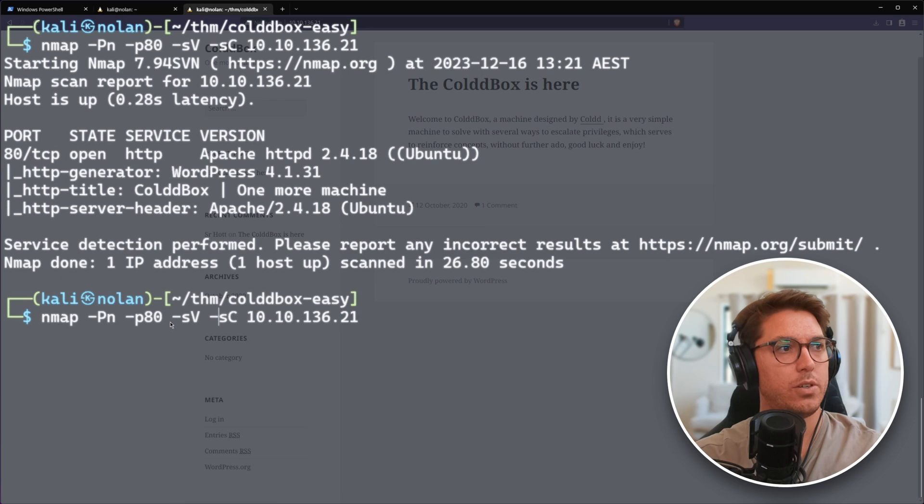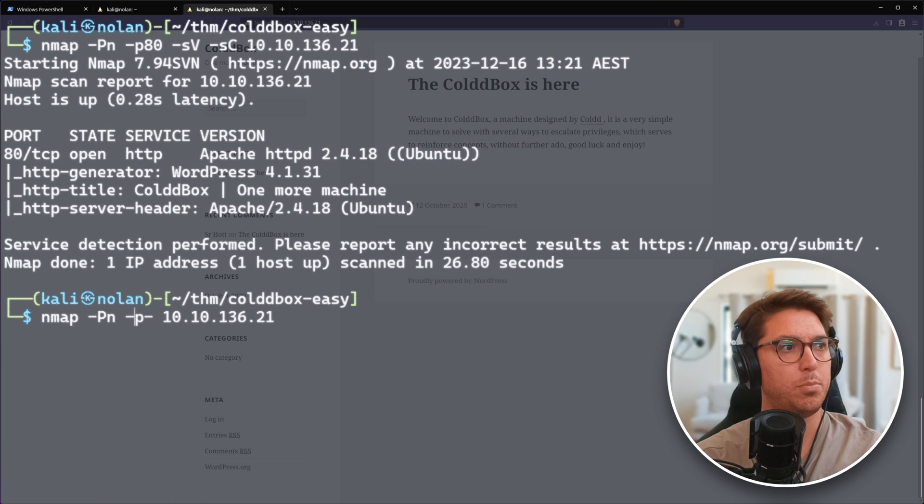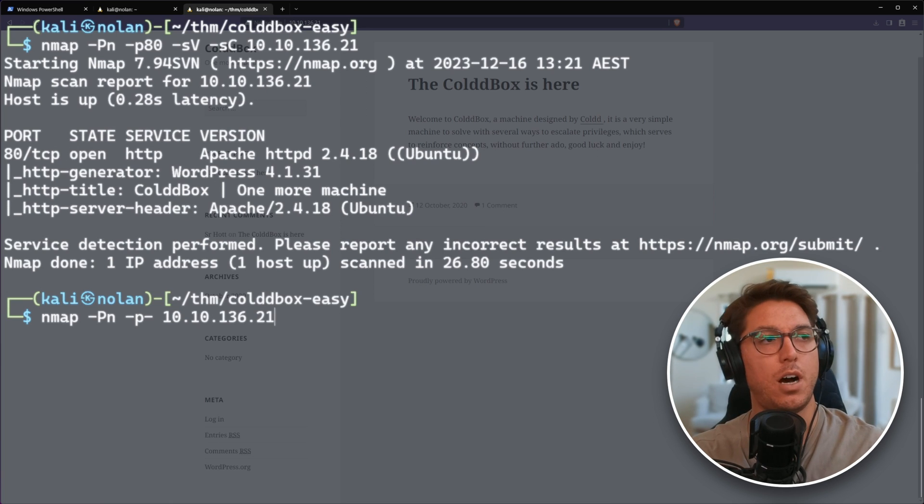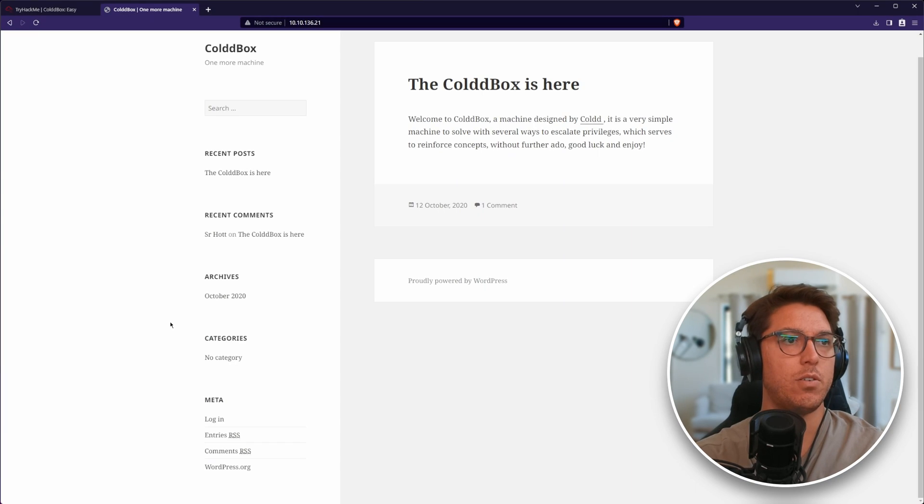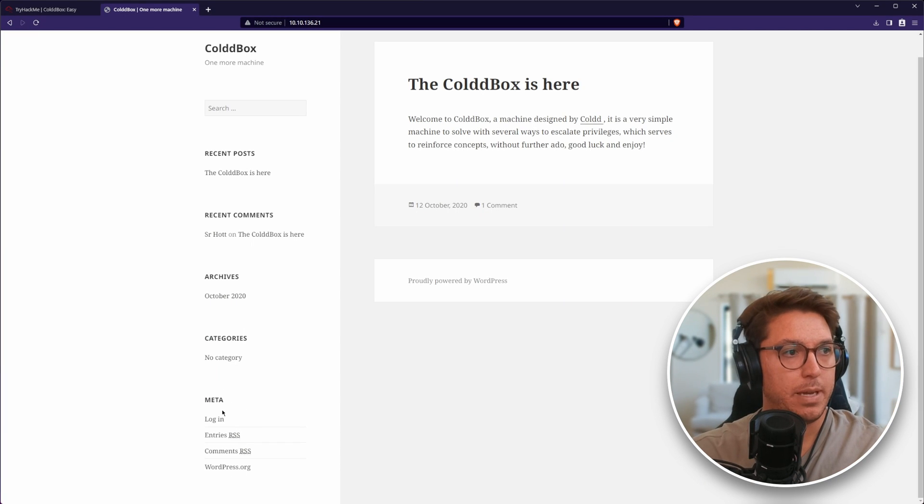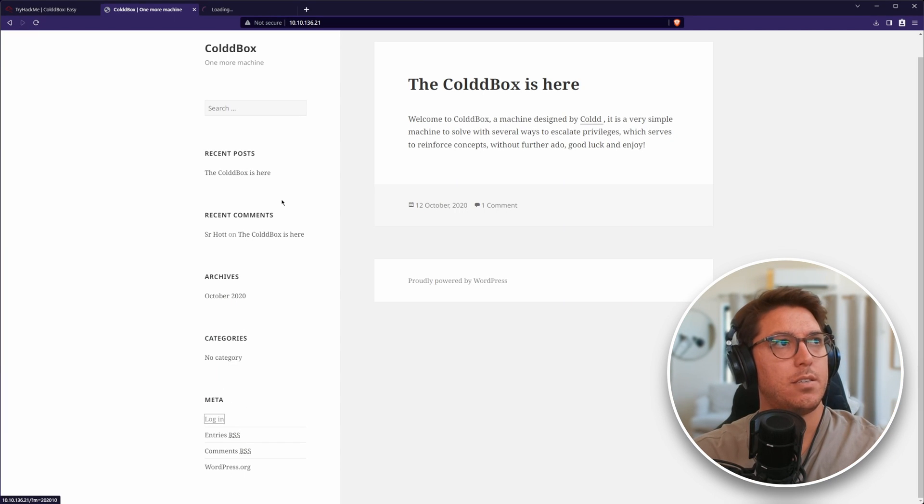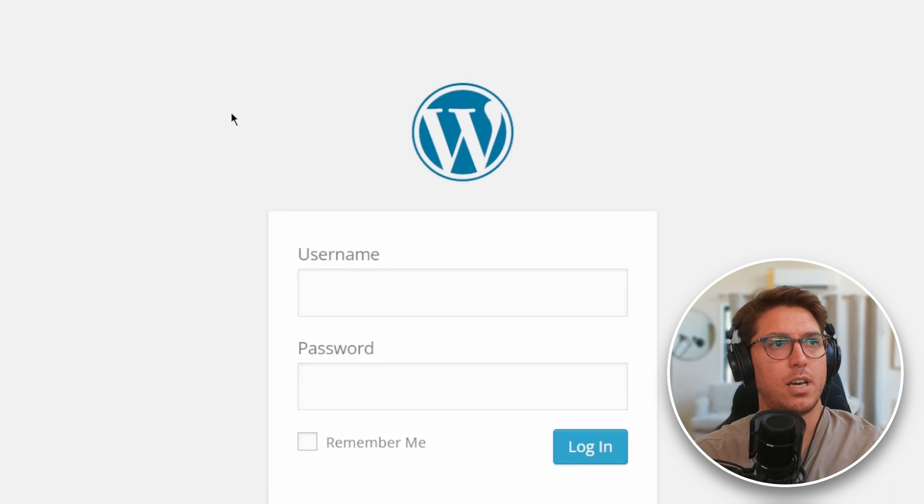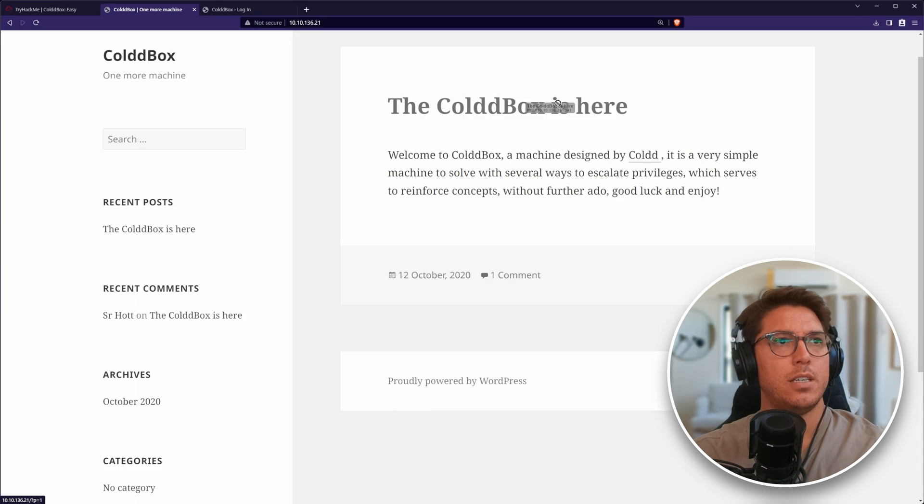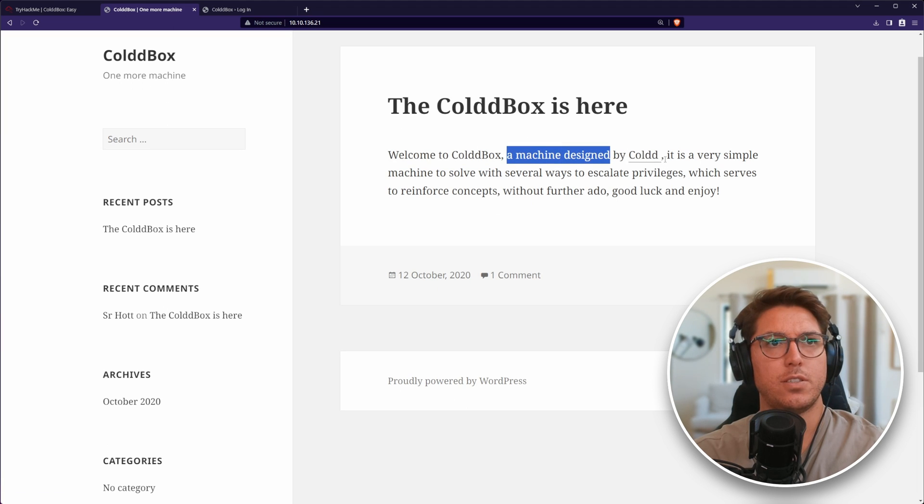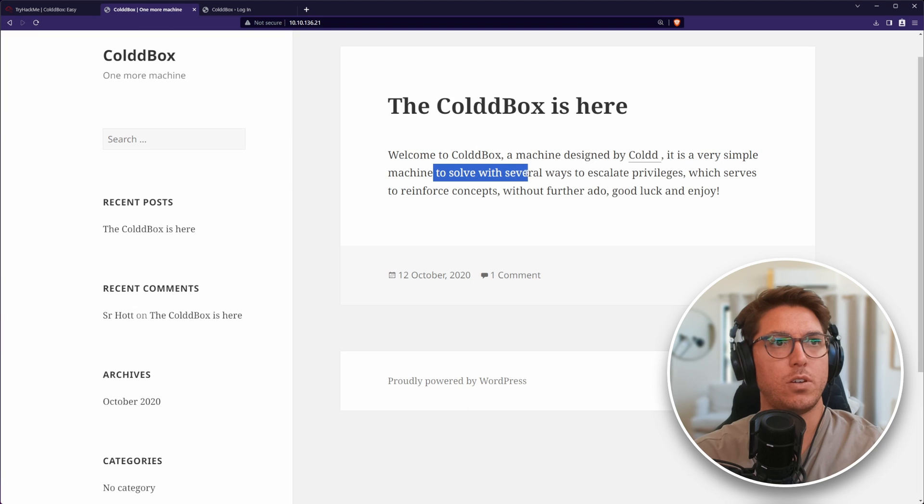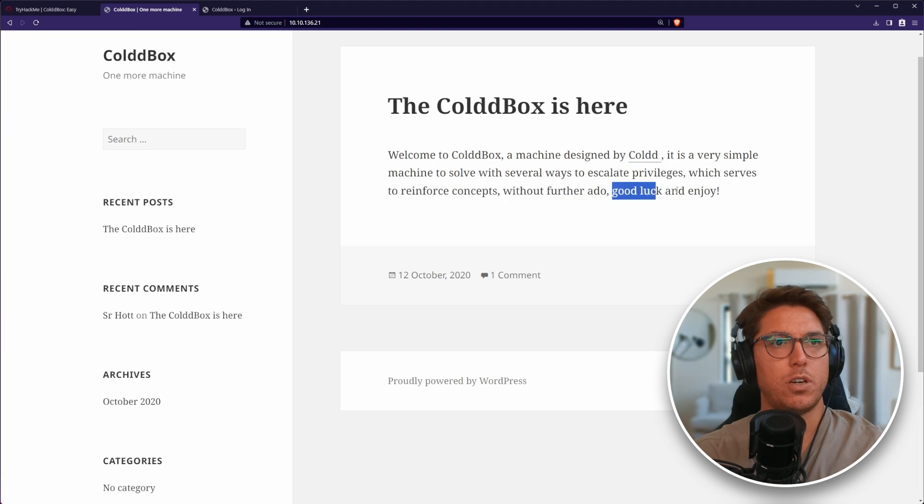Let's look at our other ports. We're going to look for all ports that are open on this system now. We'll let that run and manually inspect the website. First thing is we've got our login page and that confirms it's a WordPress site. The ColdBox is here. Welcome to ColdBox, a machine designed by Cole. It's a very simple machine to solve with several ways to escalate privileges. Good luck and enjoy.